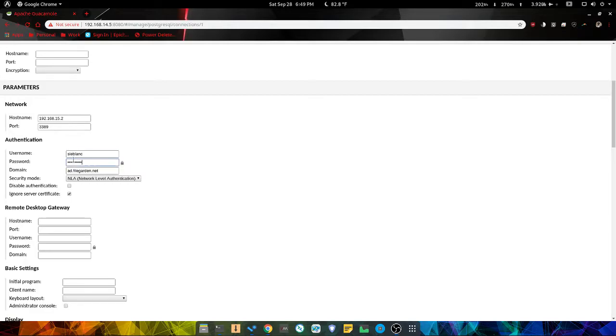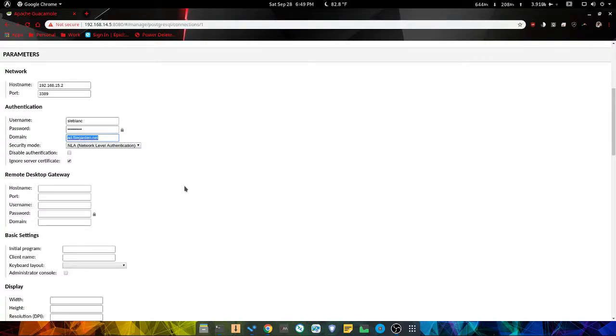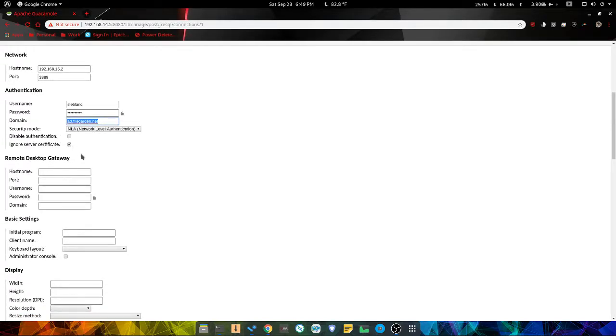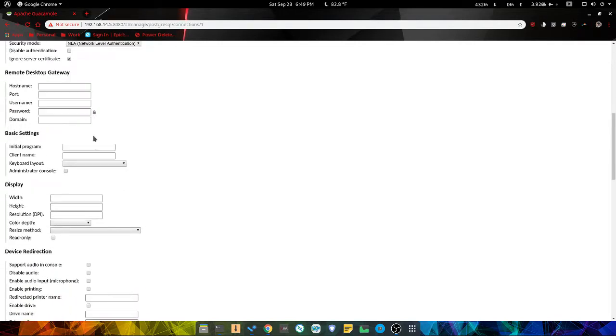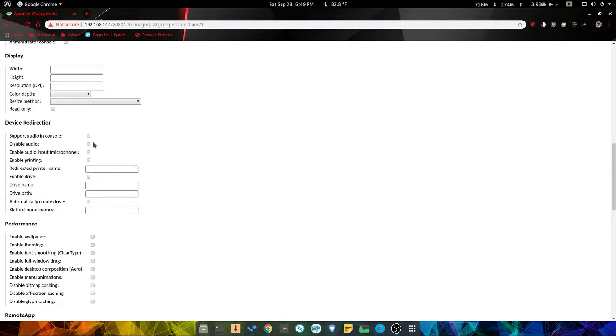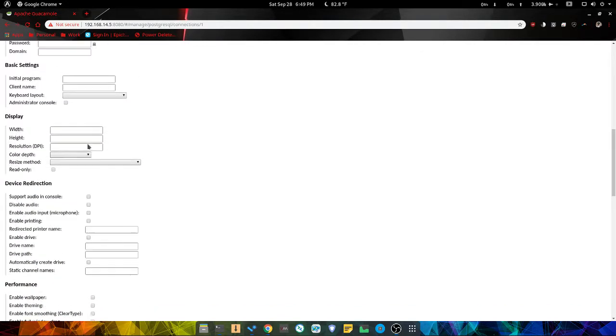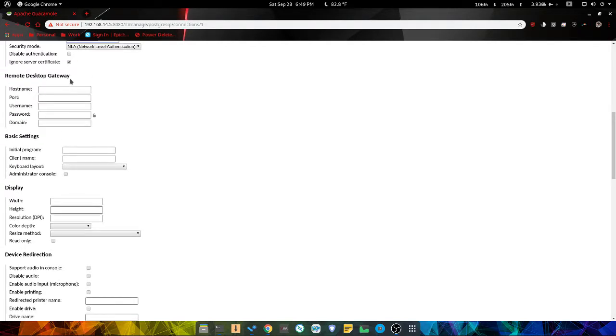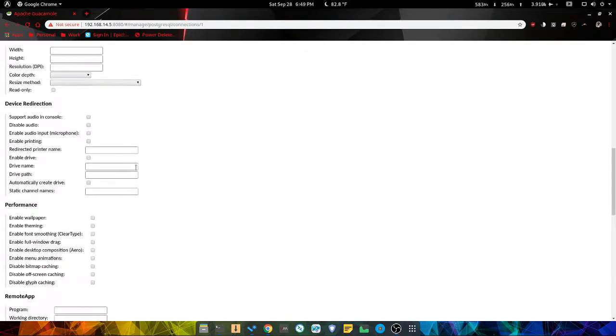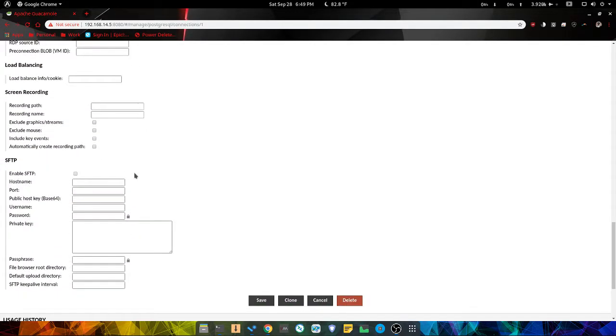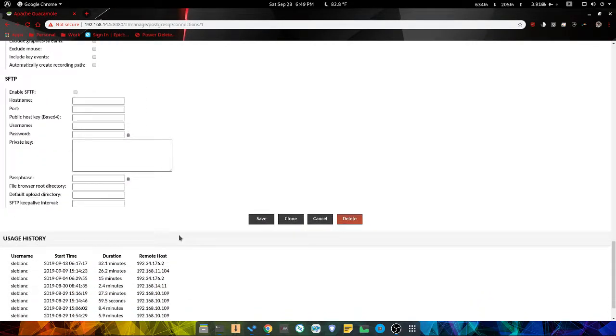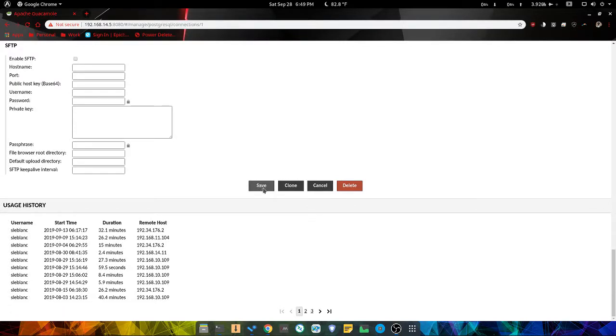Enter your username and password, domain if that applies to you. And this is the important part: ignore server certificate, because that's the prompt you would get if you did it just through RDP. And that should be it.